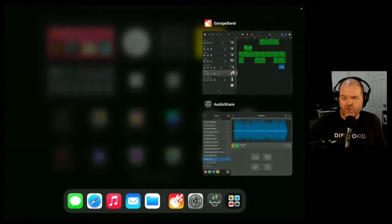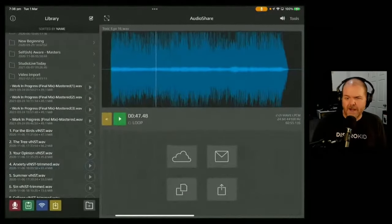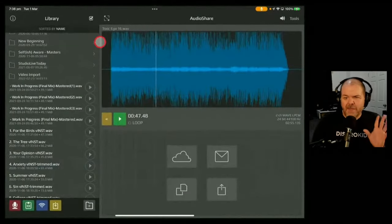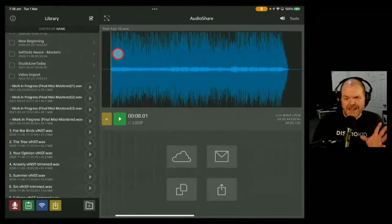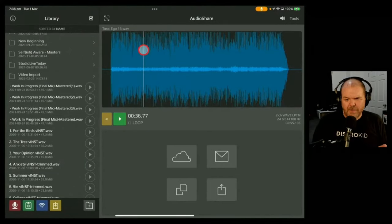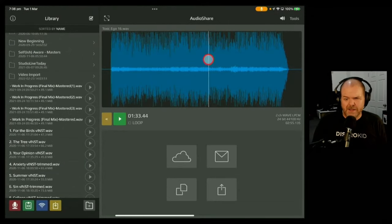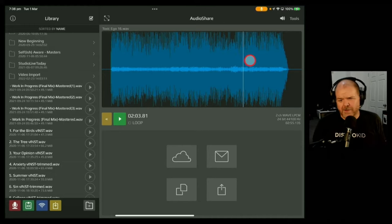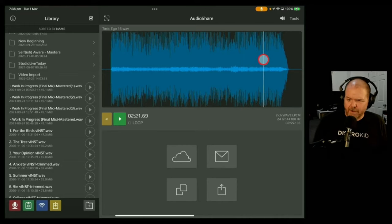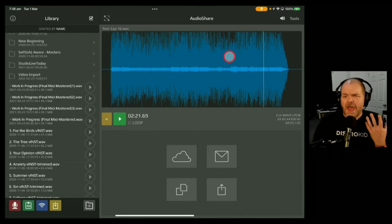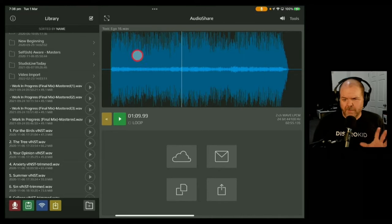But if we jump over to AudioShare, which is a great app I highly recommend, this will show that, look at this, look at these peaks. They're all hitting right up around 0 dB because this is a punk rock song. It's very loud.